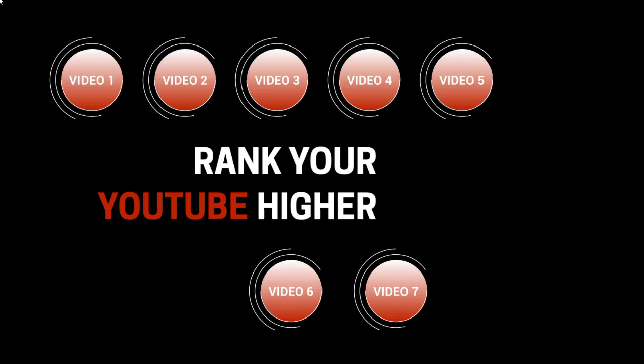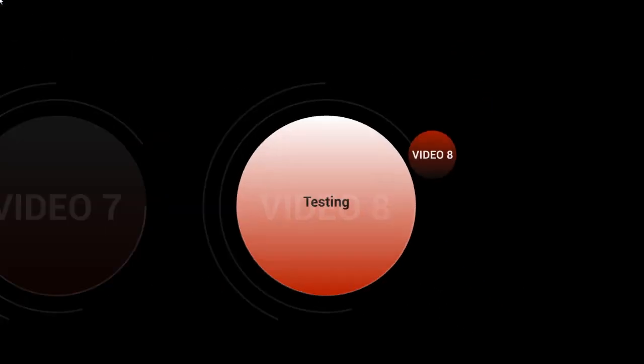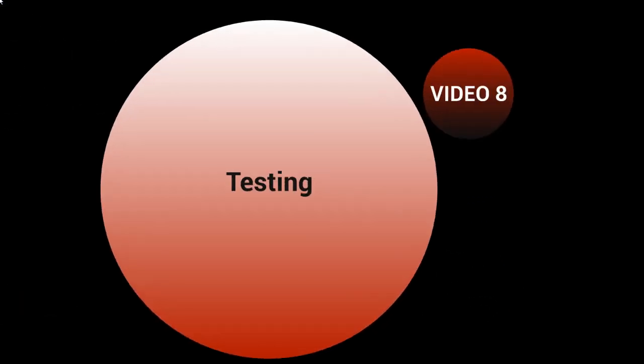Hello and welcome to video number eight. This is all about testing and making sure that you understand how to test it to make sure that it works.